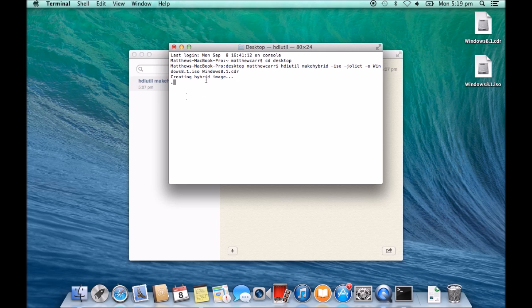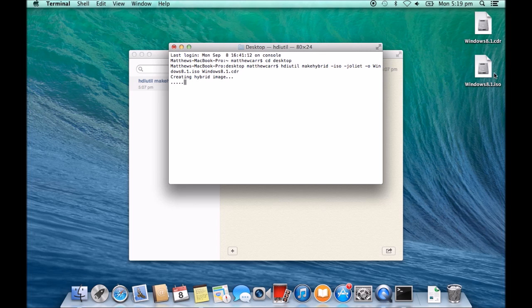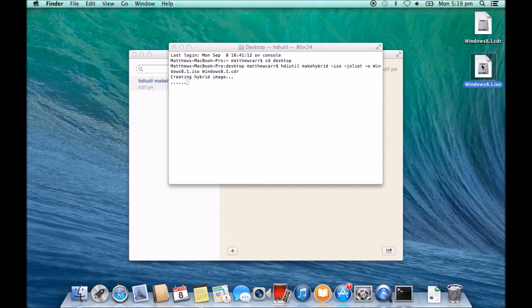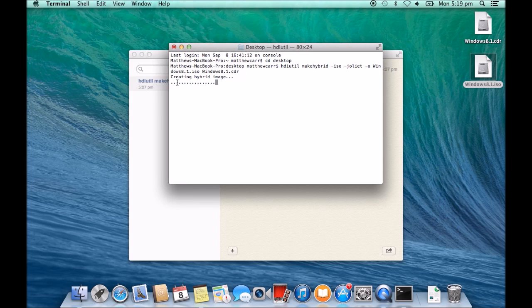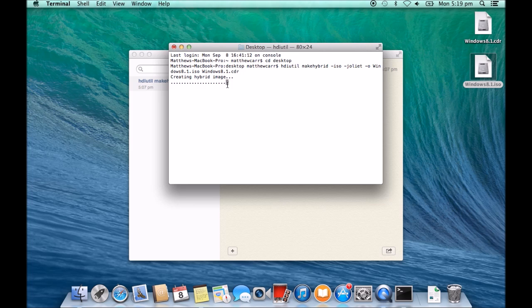All right, so it's creating hybrid image. Okay, and you can see there now it has actually created a Windows 8.1 ISO file over here on our right-hand side. And back in the terminal window, you can see here it says creating hybrid image and then it's setting that up now.